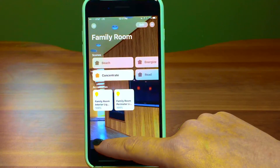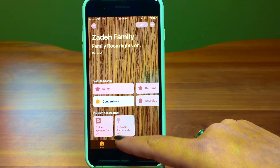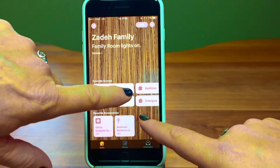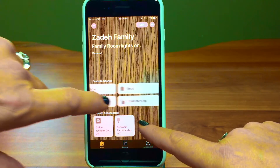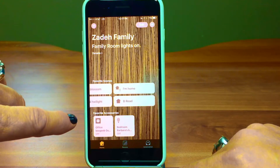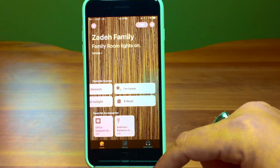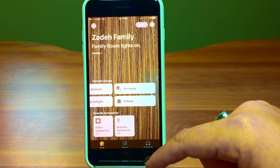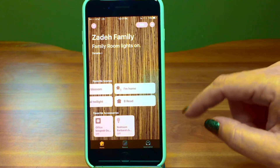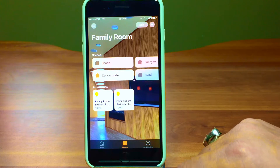I'll go back out to the home screen and there's the Barbara Reading scene — it's at the very end. There are so many scenes! You really like setting up your lights, don't you? I do, it's so much fun. So that's how you do rooms. Now let's go ahead and take a look at adding accessories.